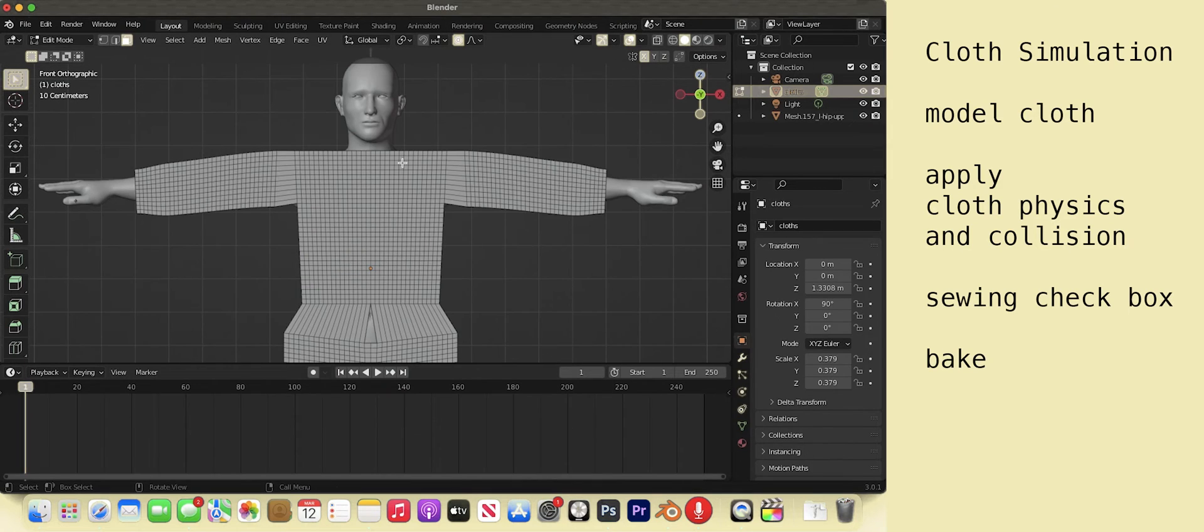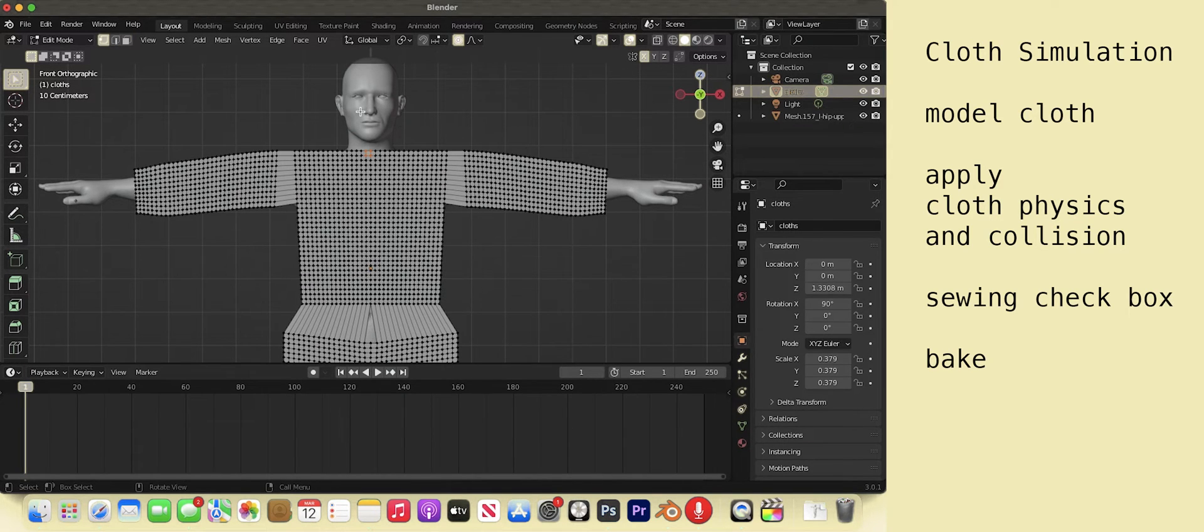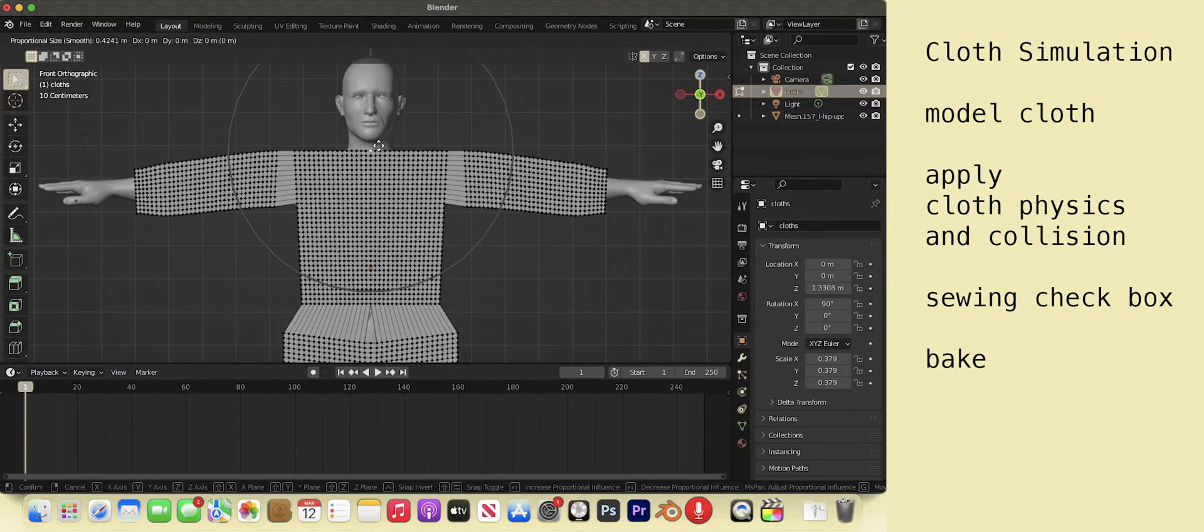Hot key 1. Vertex view. Select G with proportional editing to make a curved neckline.